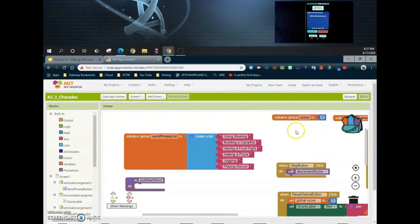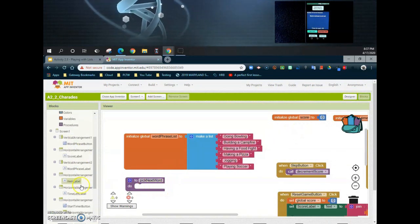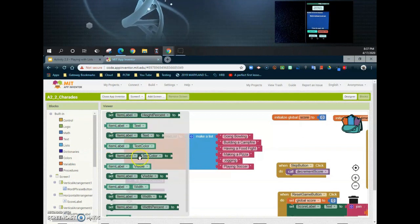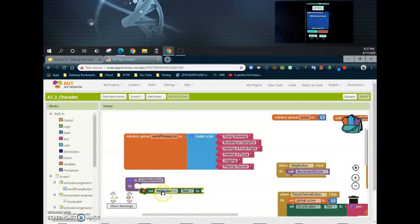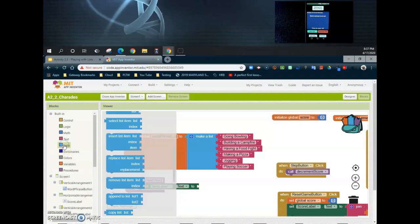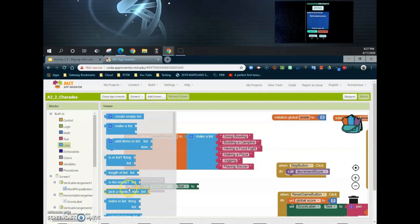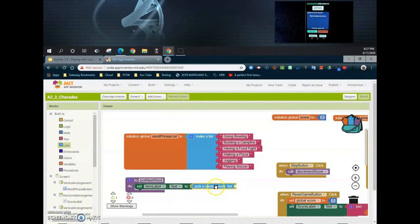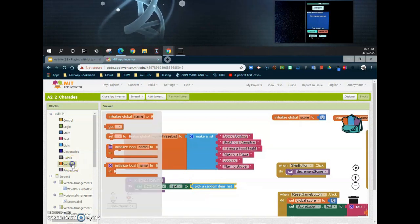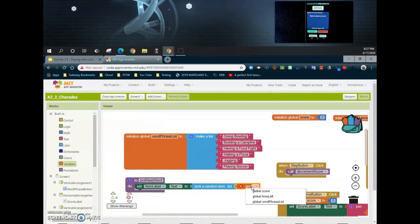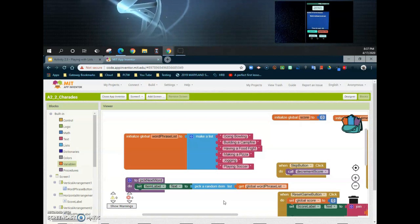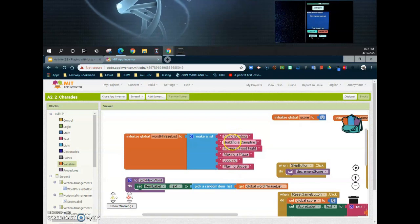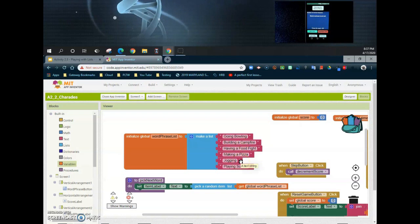So in order to do this, we're going to go and find that item. So if we scroll down, we find our item label, and we're going to want to find the "set item labels text." And once we go ahead and add that in, we're going to want to go ahead to our list and find our "pick random item from list." And now we need to identify which list we are using. And since we've placed our list in a global variable, we're just simply going to go ahead and get that variable, and that's going to be called our "global word phrase list." Now anytime we go ahead and call that procedure to happen, it's going to go ahead and pick a random item, being anywhere from bowling to building a campfire, having a food fight, and so on, to appear in that item label.